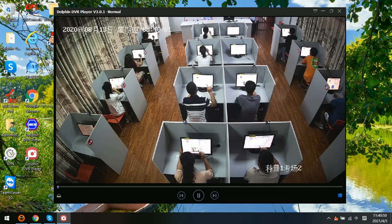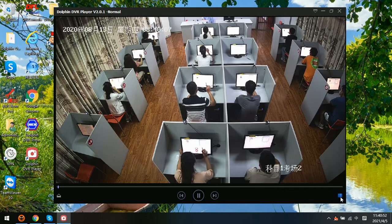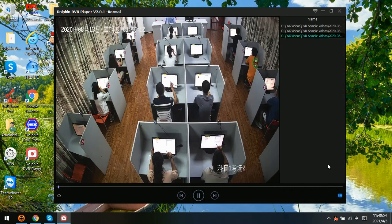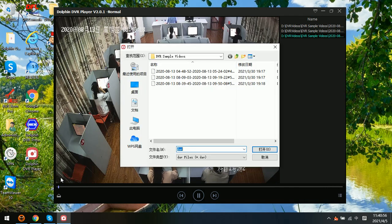Now here is the full screen mode. And here we can also open the videos. So it's a very easy but professional DVR video player.